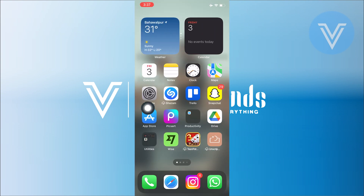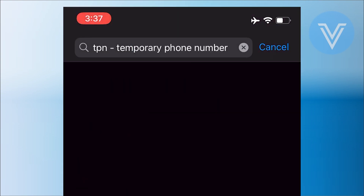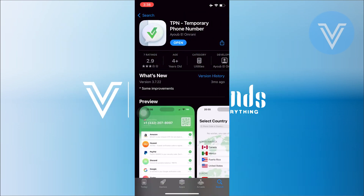To do that, open up the App Store and tap on the search bar. Then search for 'temporary virtual phone number'. Tap to view its app and make sure you install the app from here.